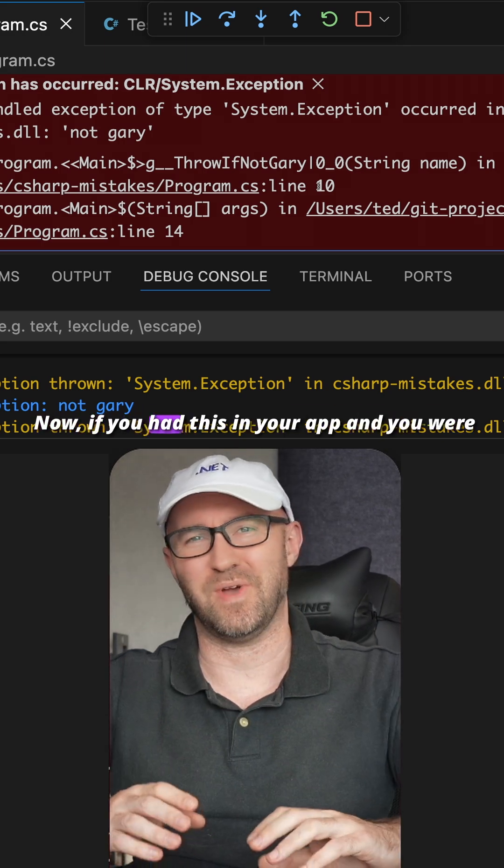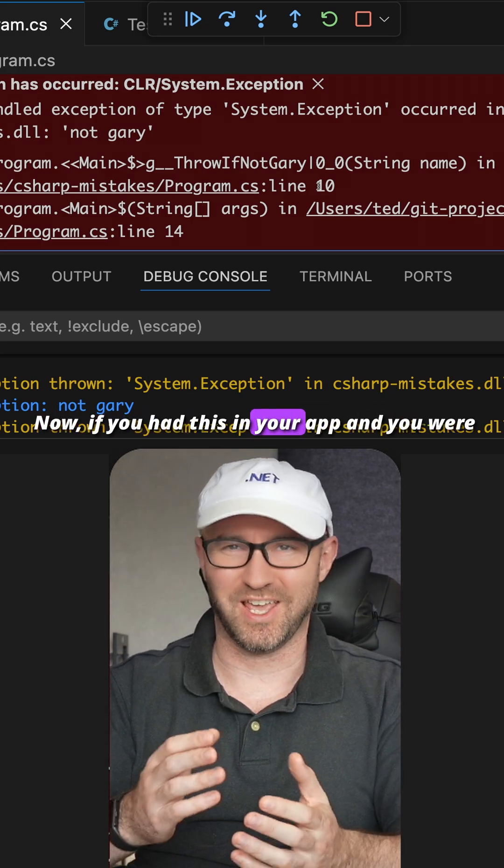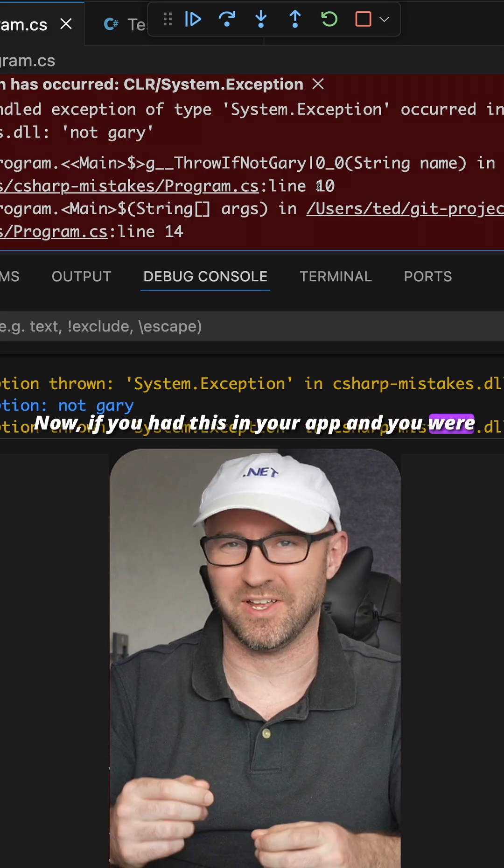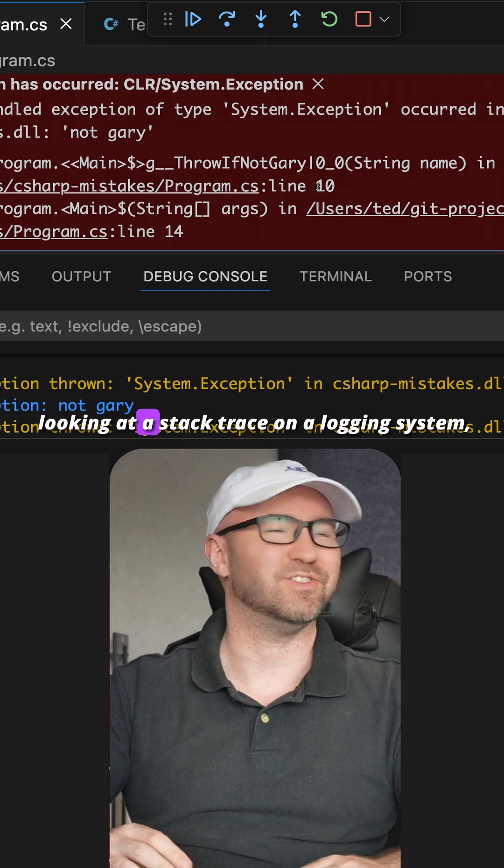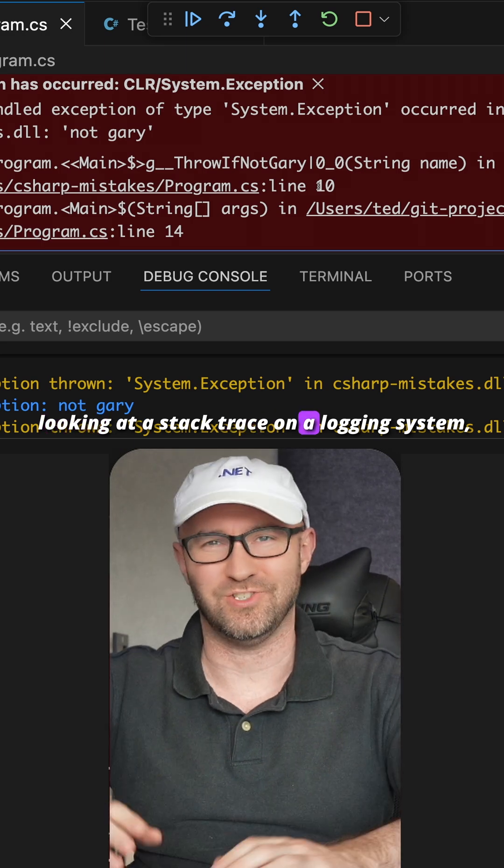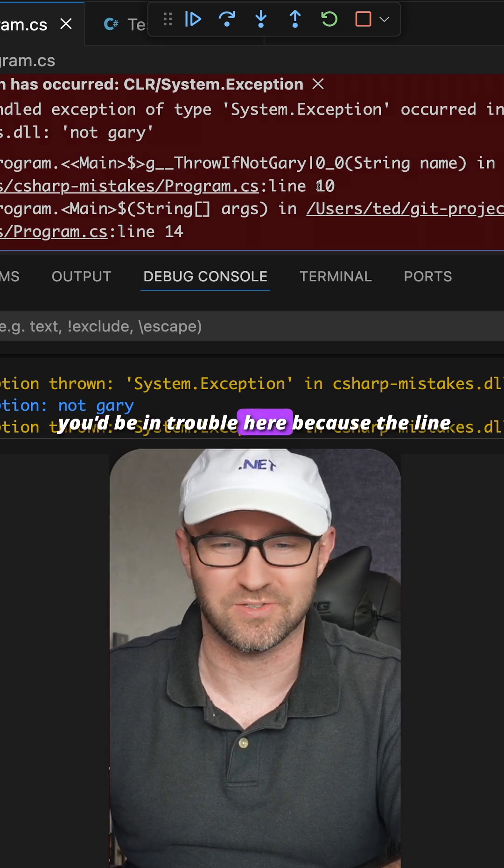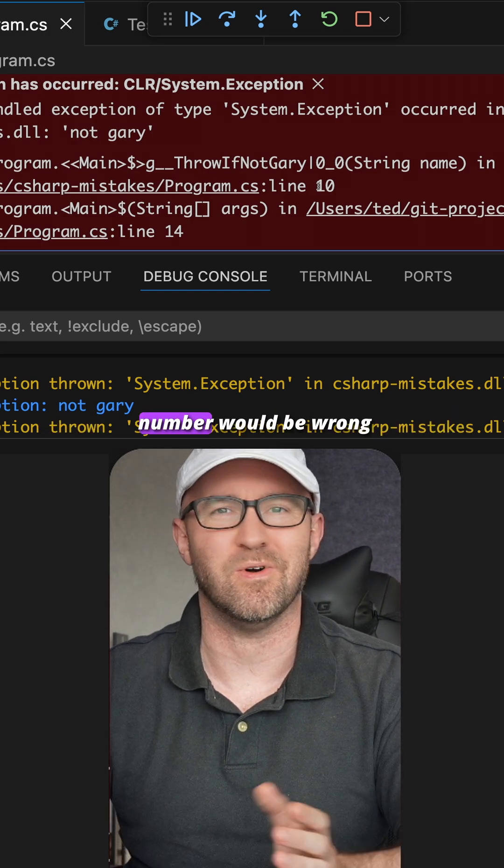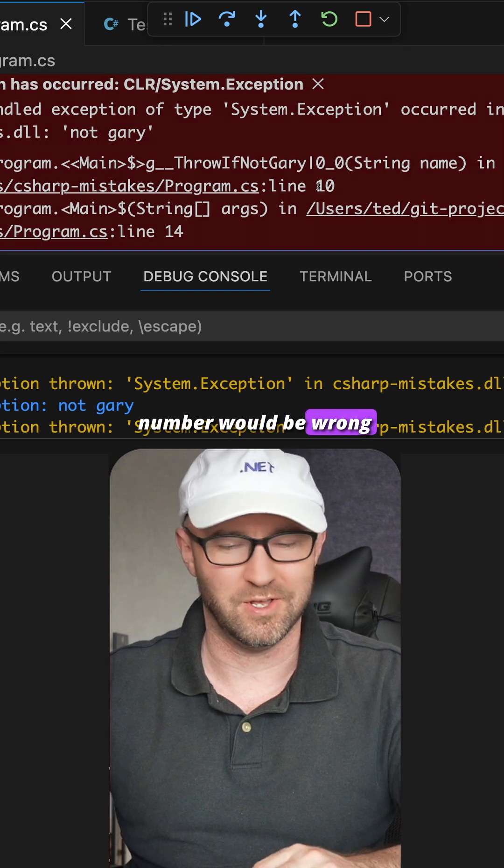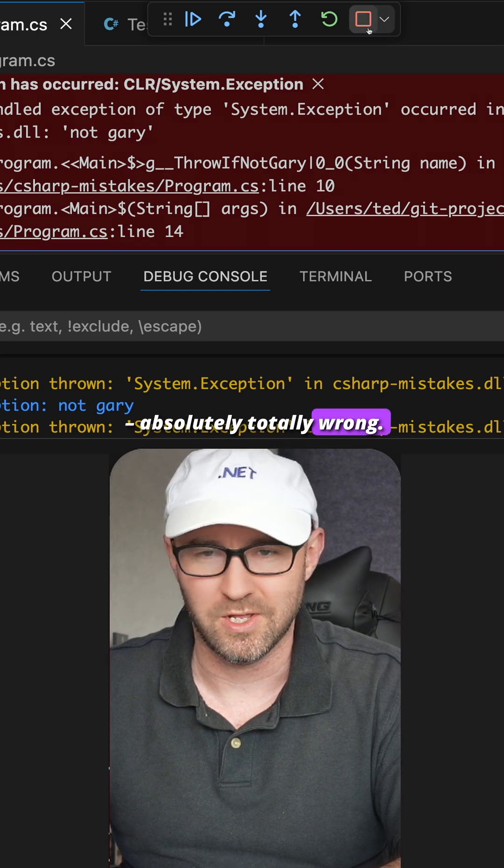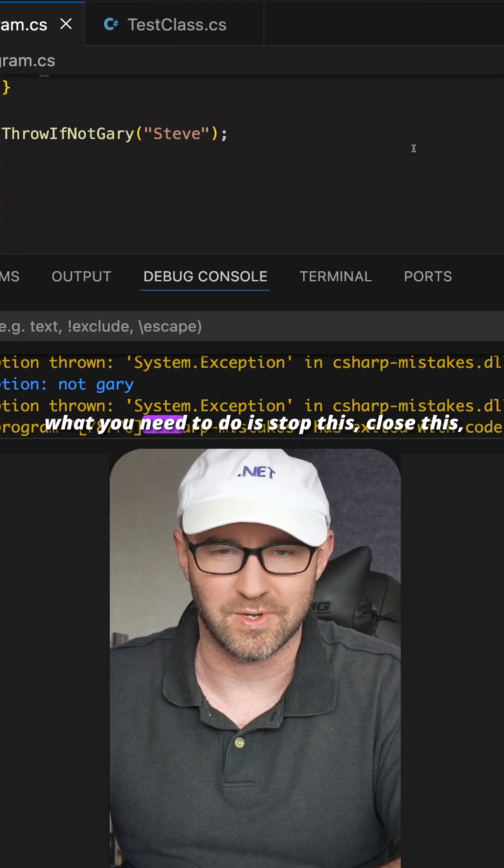Now if you had this in your app and you're looking at a stack trace on a logging system, you'd be in trouble here because the line number would be wrong - absolutely, totally wrong. So what you need to do...